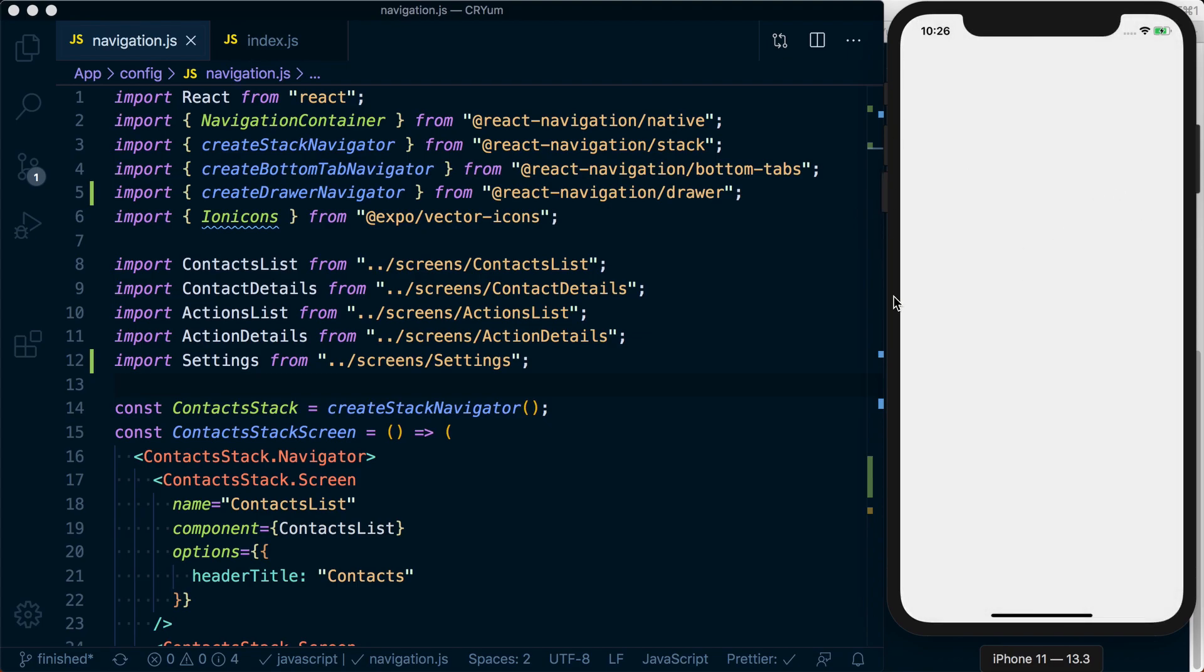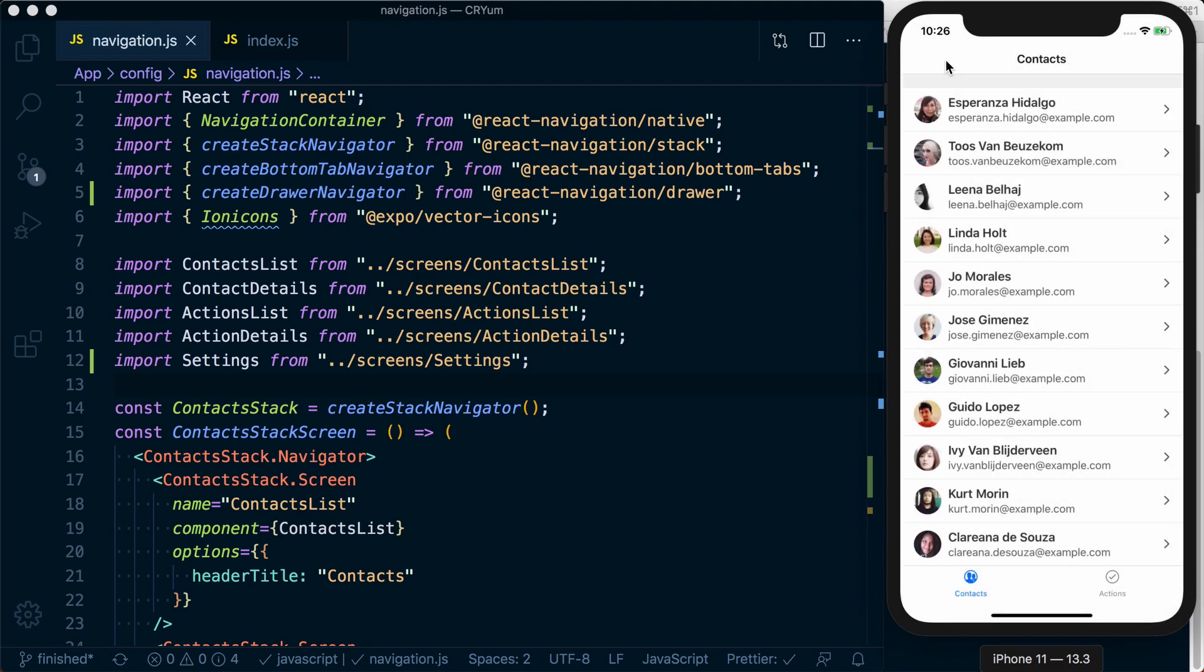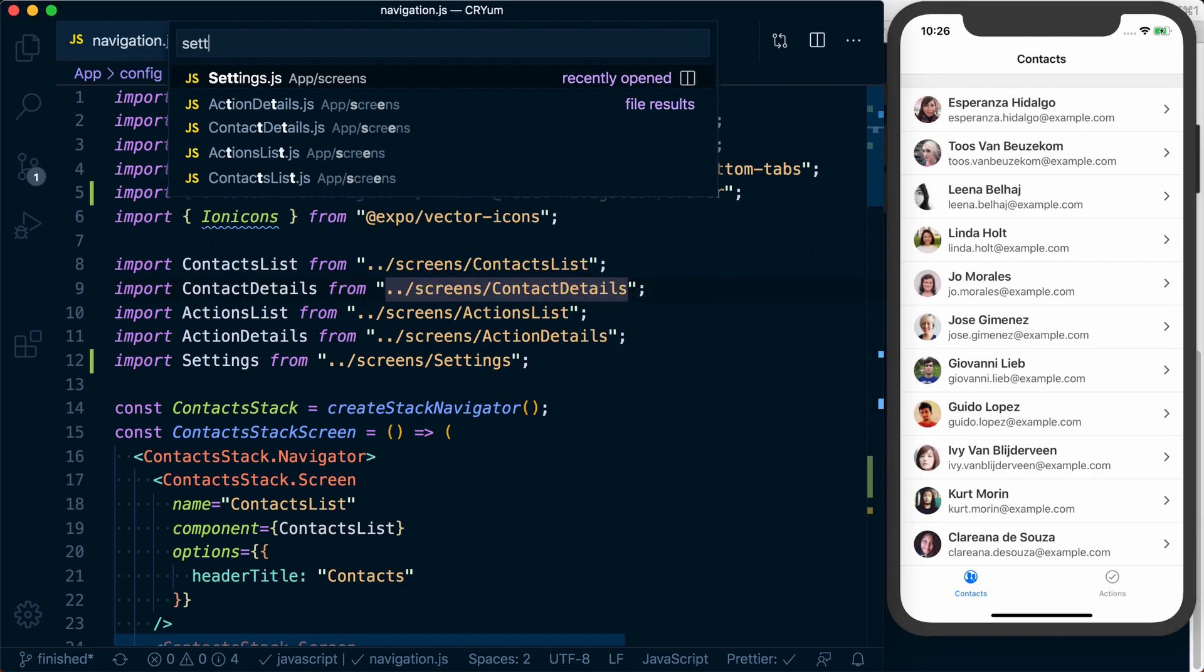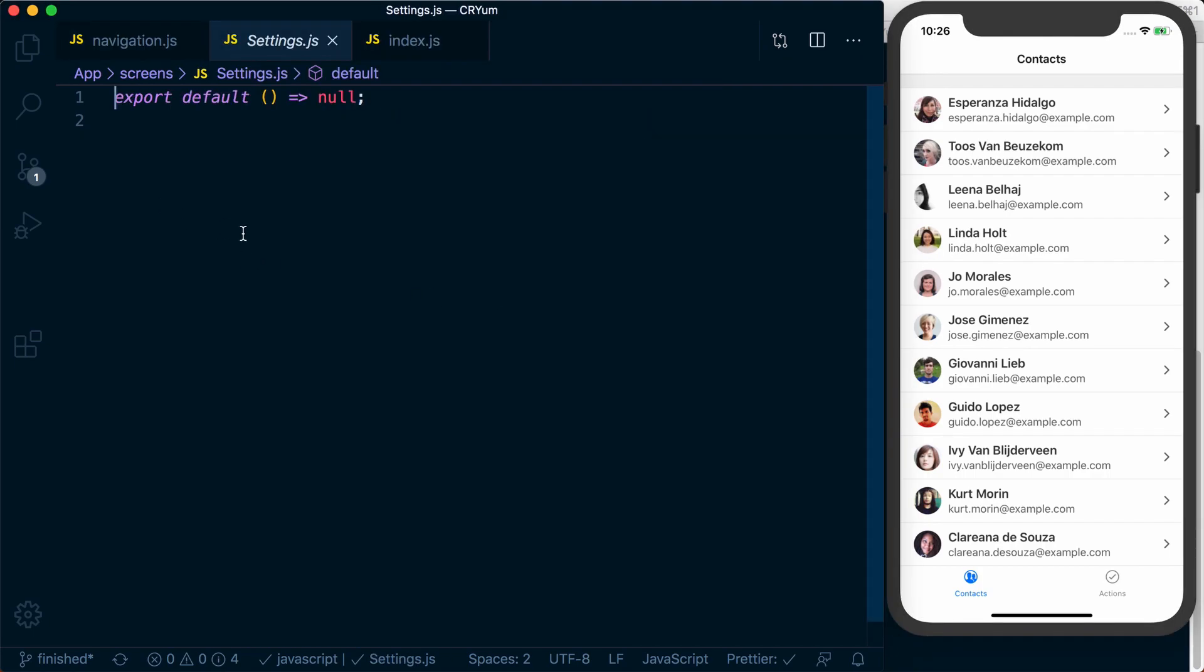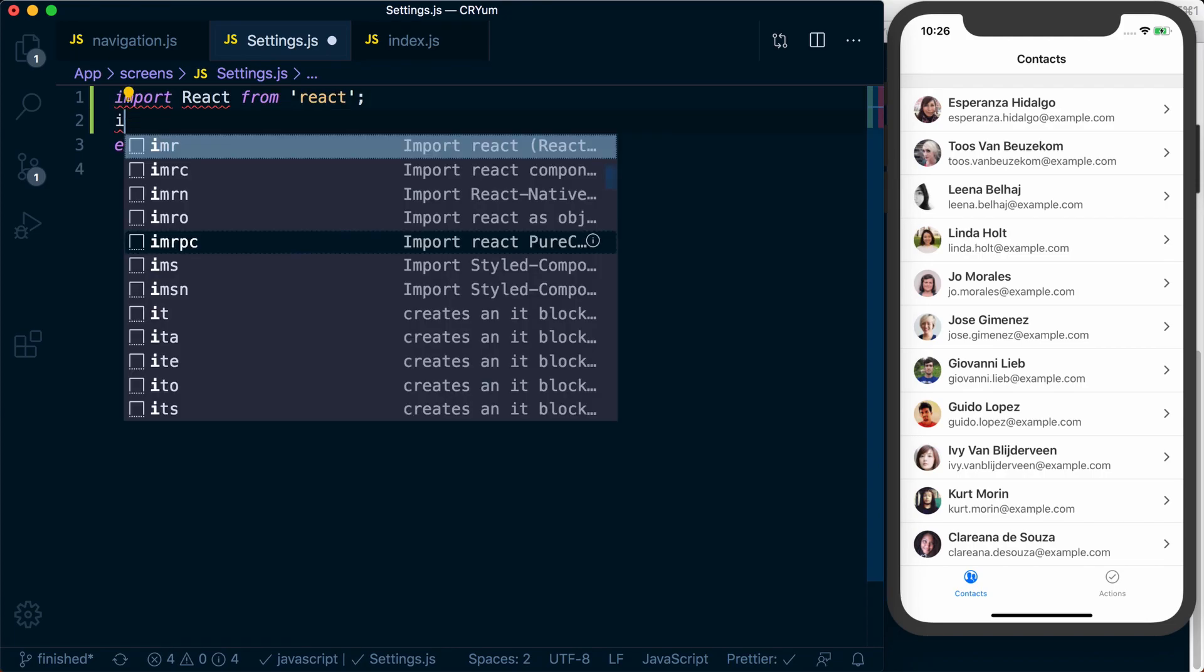Now, alternatively, rather than having to swipe to open it, let's go to our tabs. Actually, we'll go to our settings screen. And inside of here, what we can do, once again, we're going to import react.